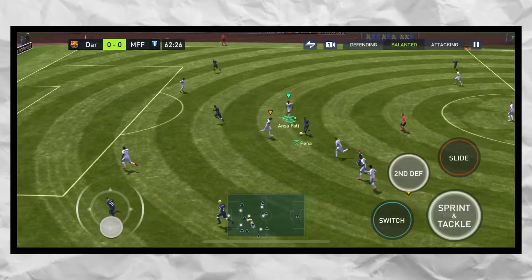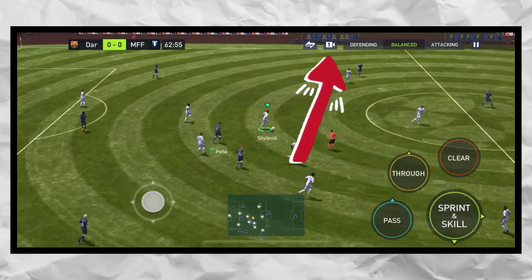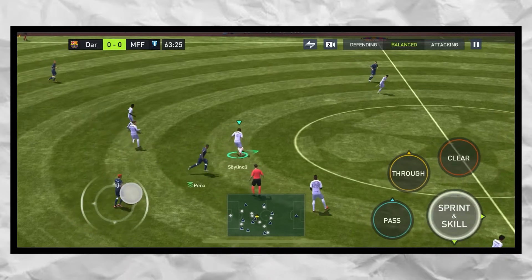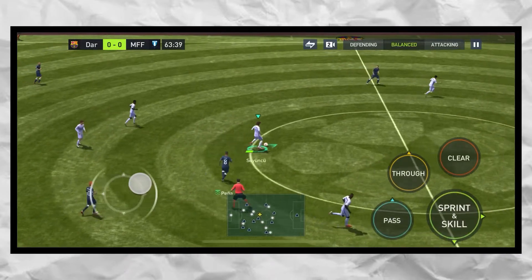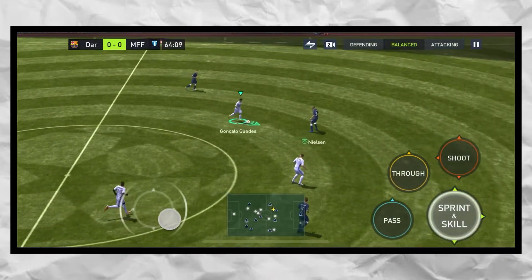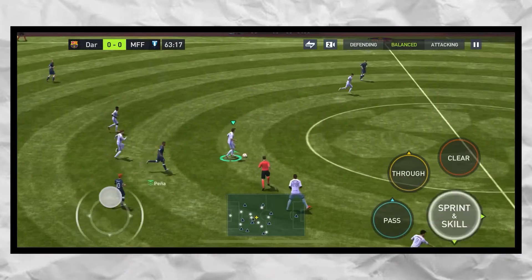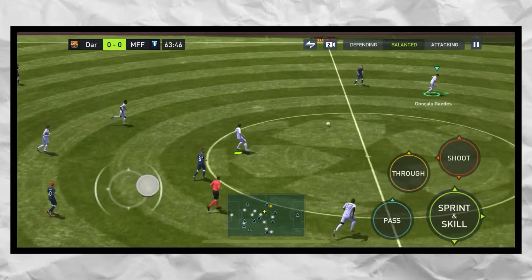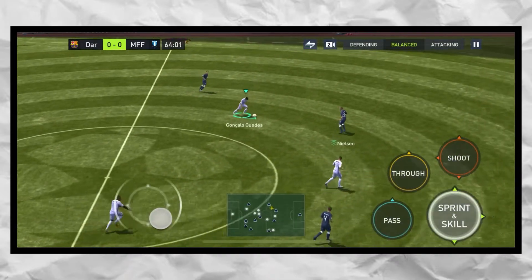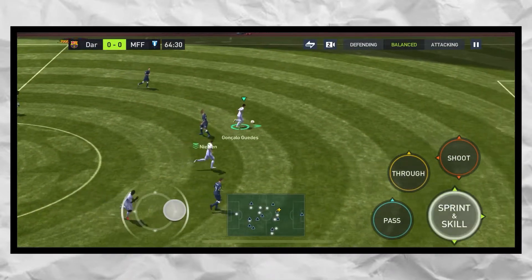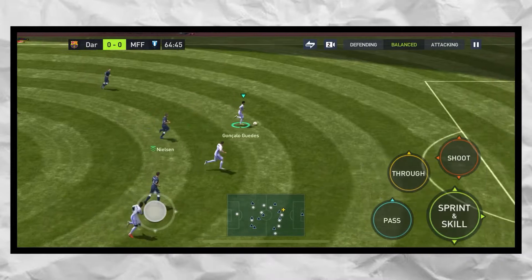You can simply change the camera settings by pressing this button. You can see number 2 will give you a closer look of the field. I don't recommend this camera setting, as you will not be able to see the full field for long passes.